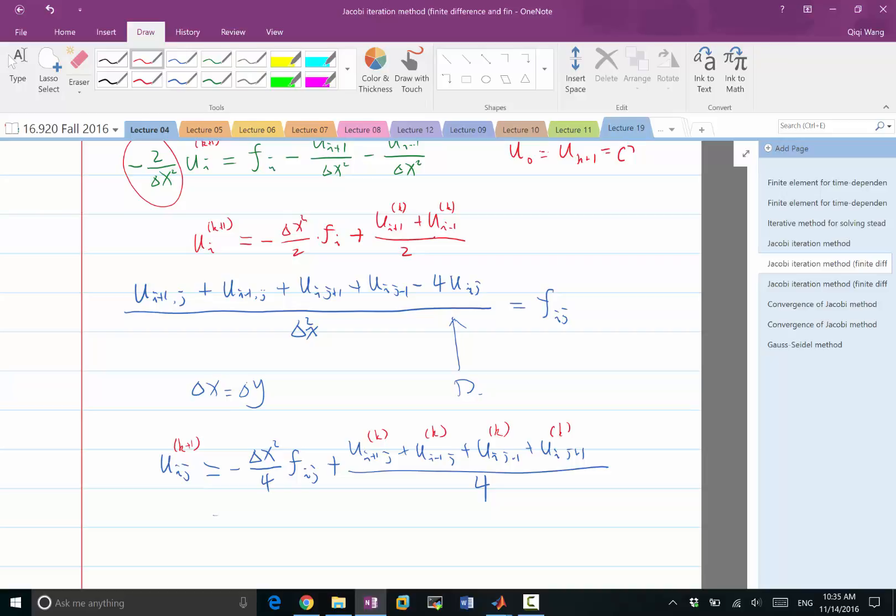This is in some sense characteristic of the Poisson's equation because the Poisson's equation gives a smooth solution. The solution is a slight contribution from the right hand side, which is on the order of delta x square, plus an average of the nearby solutions. This is what gives a smooth solution that has a curvature equal to what you want it to be.